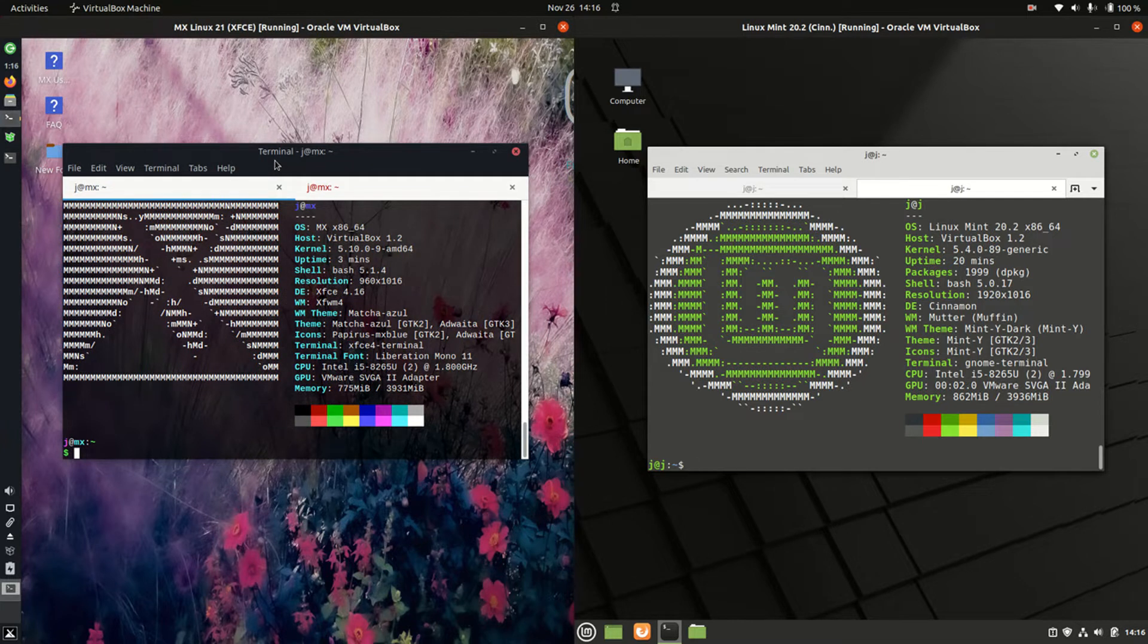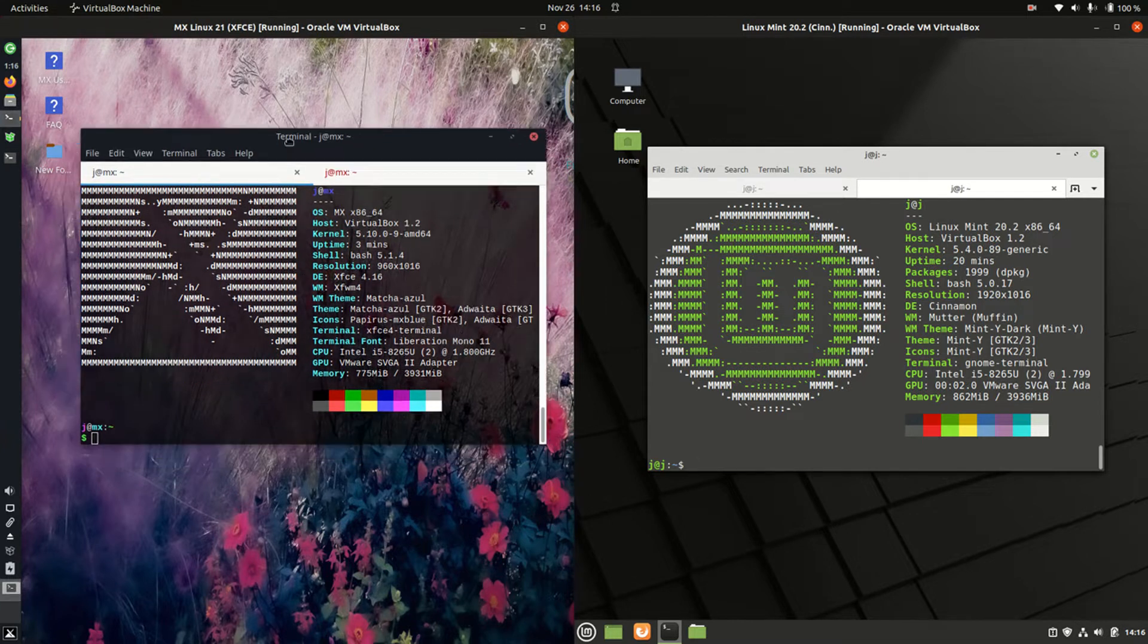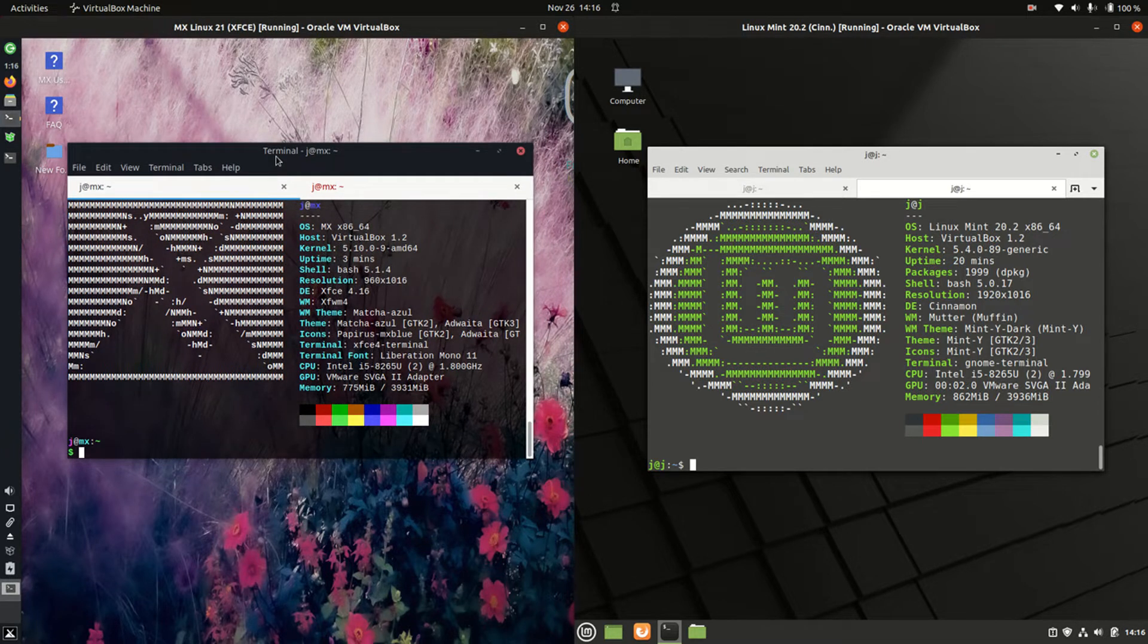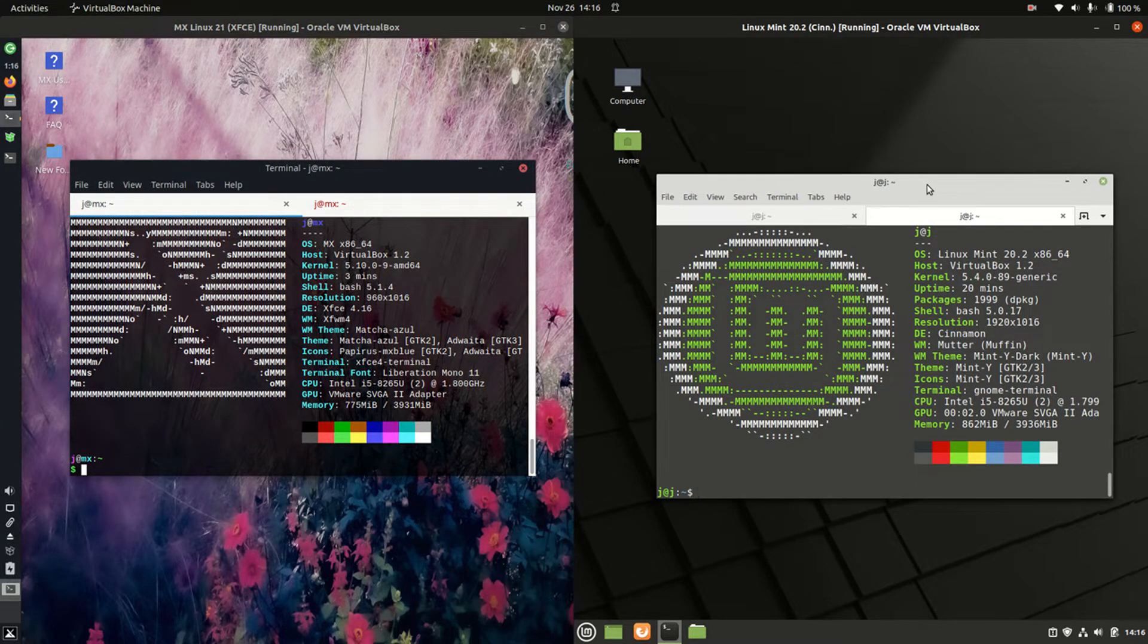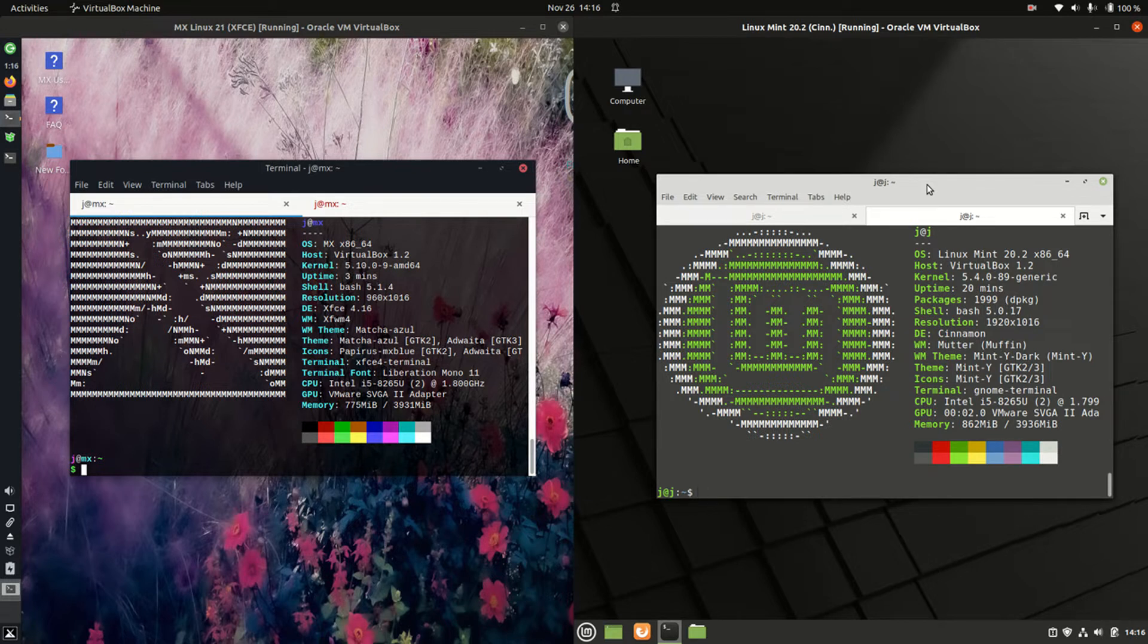Now MX Linux is actually based off Debian, a very stable branch of Linux. And Linux Mint is actually based off Ubuntu, which is in turn based off Debian, so a little bit of an extra link in the chain there for sure.